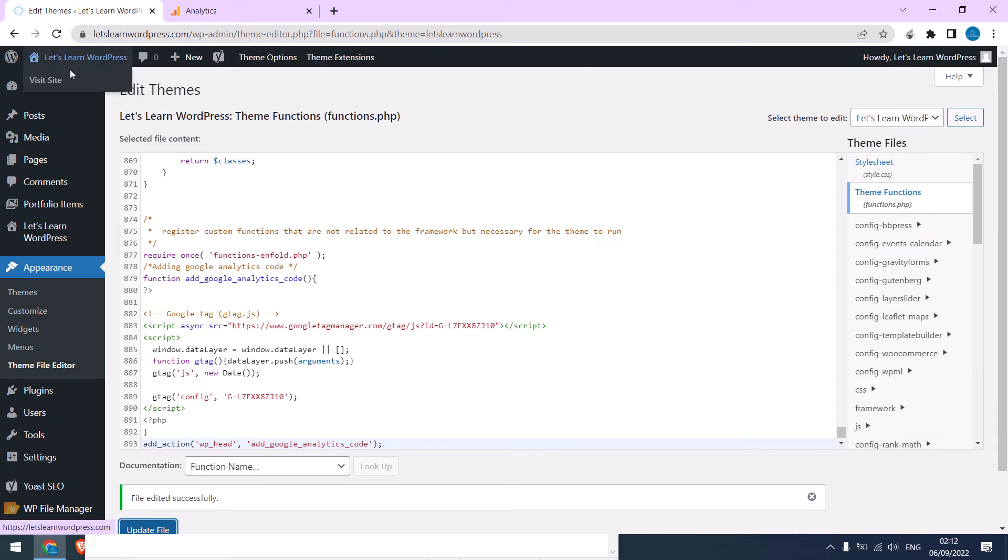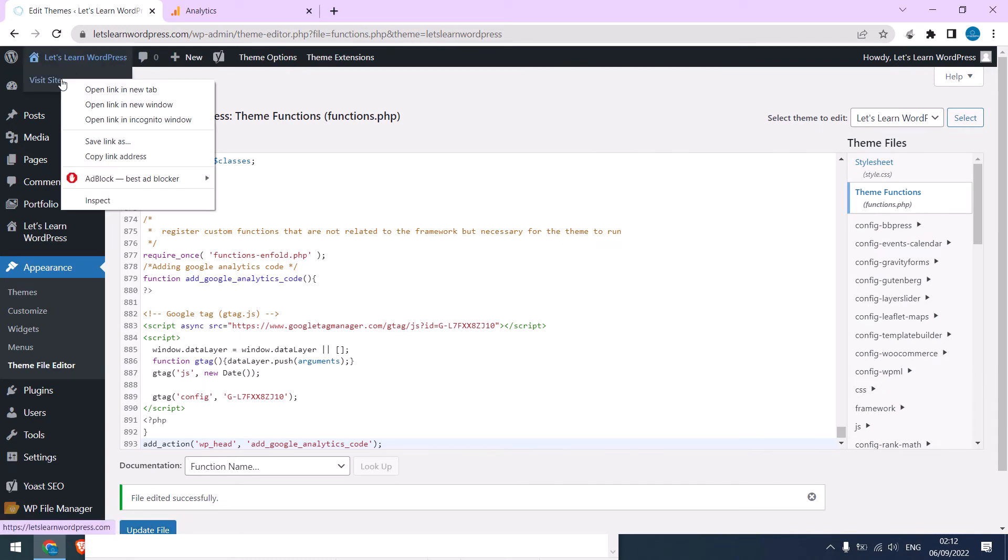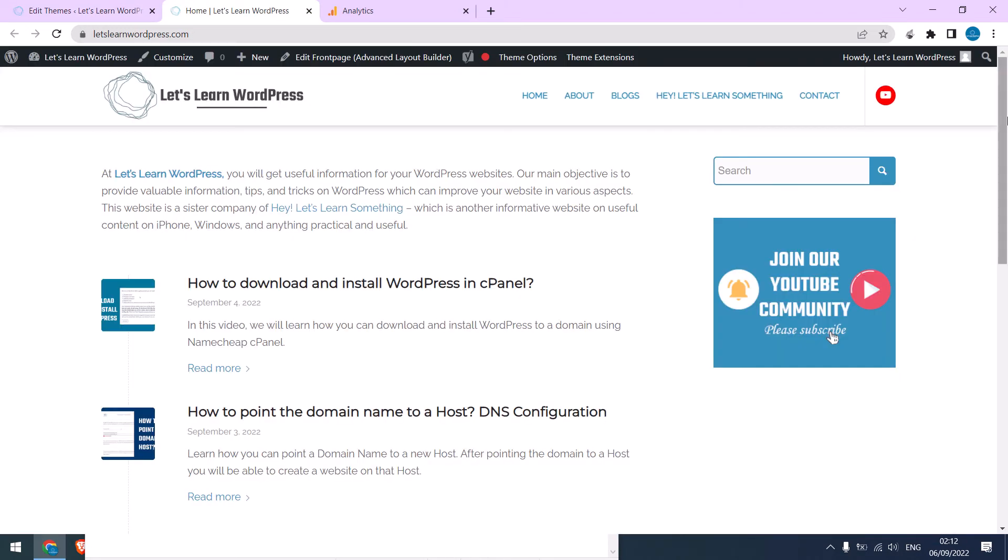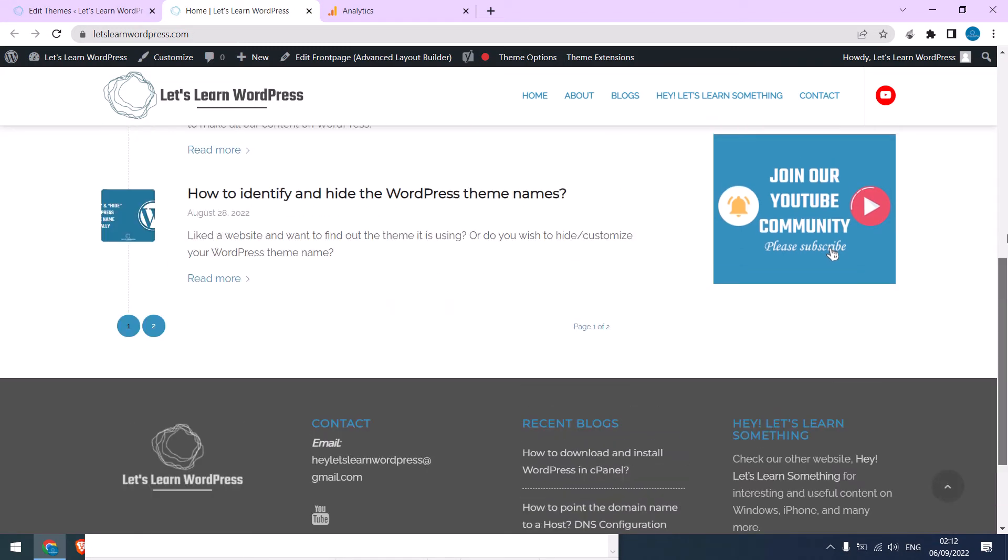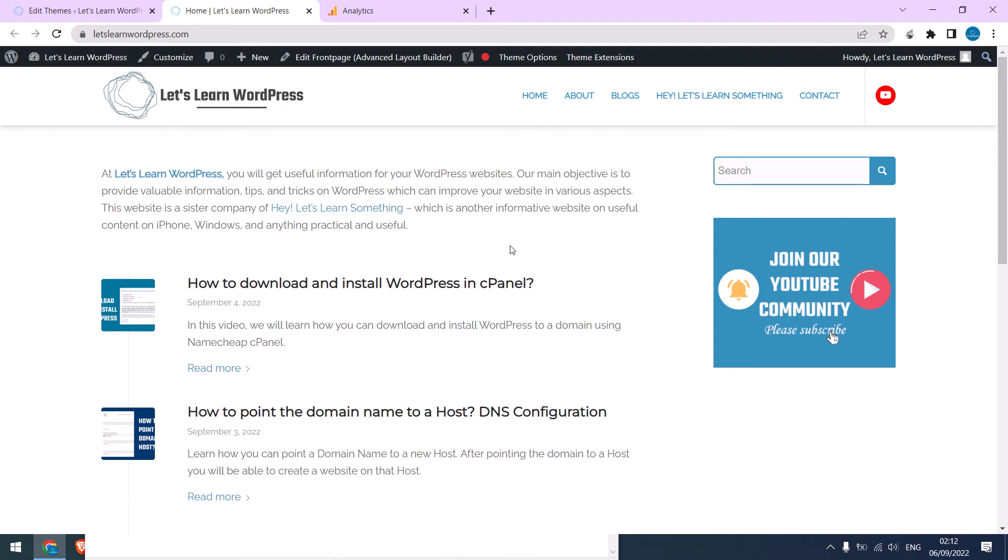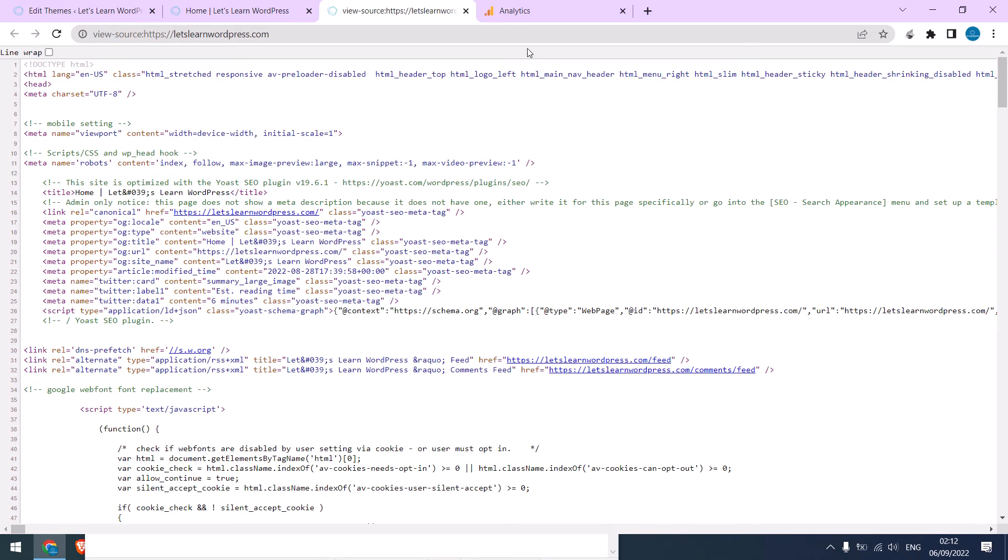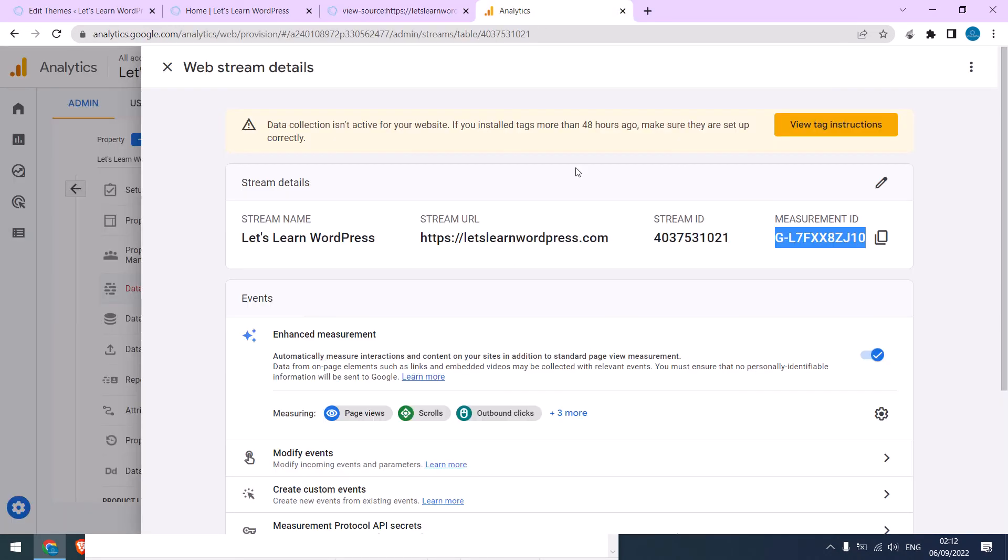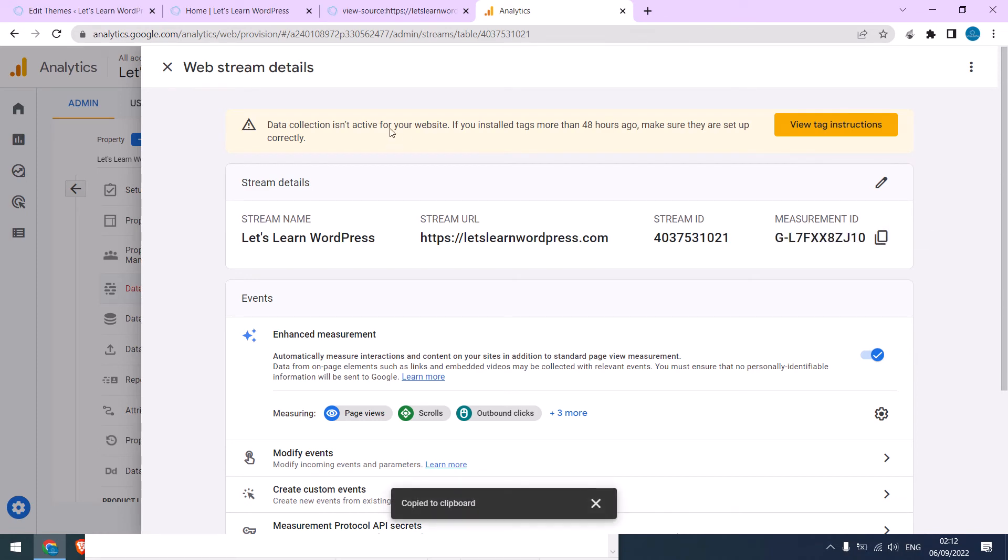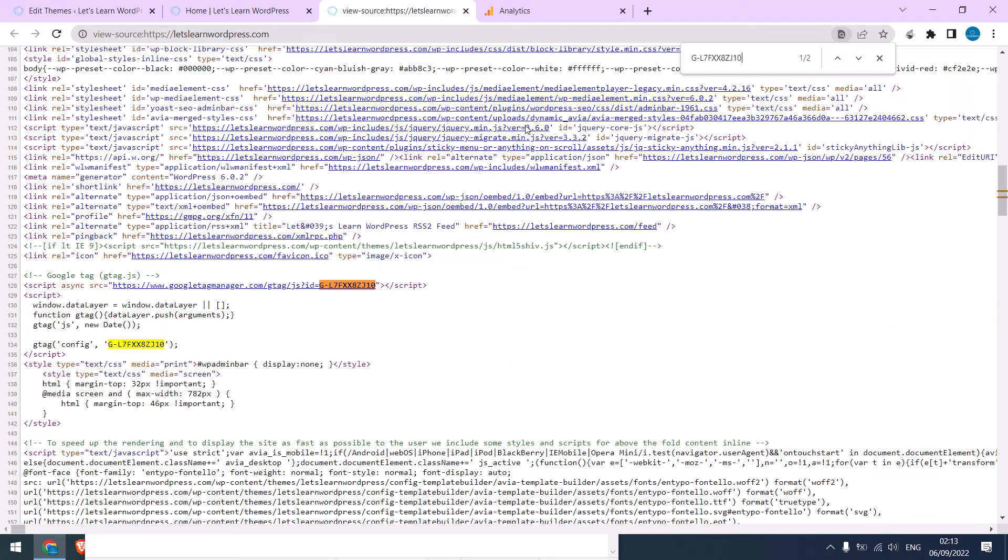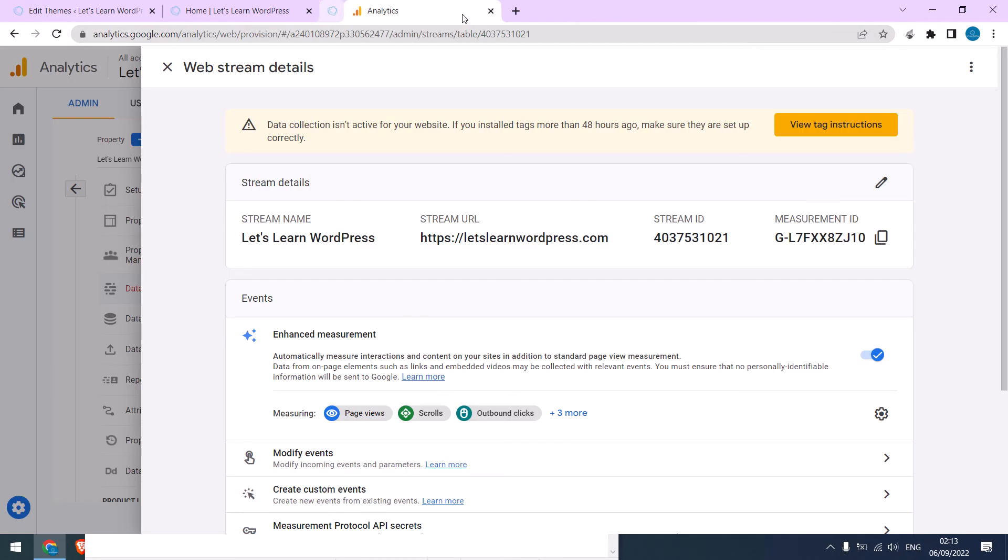Now open your website. Now to check if the added code is here or not, right click, go to view source code, and copy this ID. On the source, press Ctrl plus F and Ctrl plus V. If you see the ID here, this means the code has been added. So let me close this.